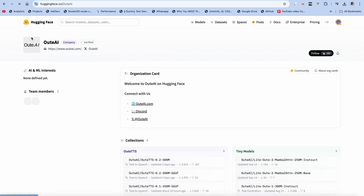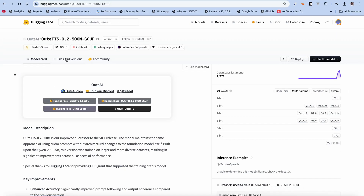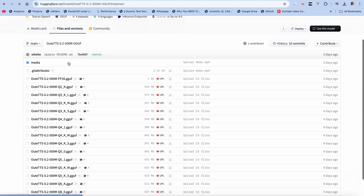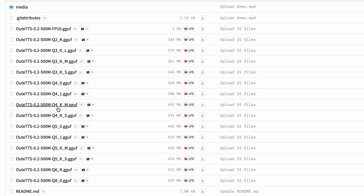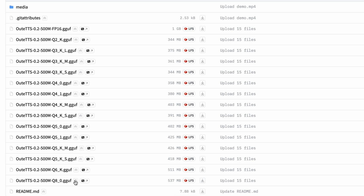In Files and Versions again, we're going to go for the Q4KM and also the Q8_0, and we'll be comparing both of them. The file size difference is not much — this one is 403 megabytes while the other is 537 megabytes, but we'll see which one actually performs better. The higher the quantization number, the better it performs, even though it may take up more resources to perform inference. Now let's go over to our IDE and check out our folder structure.